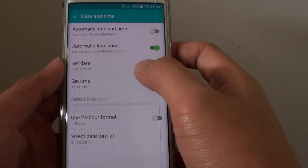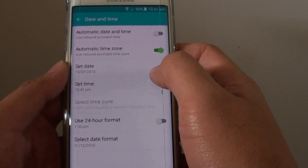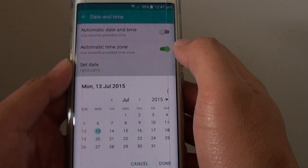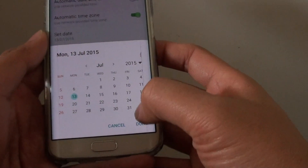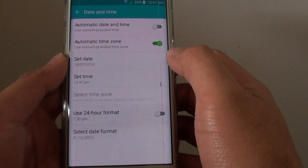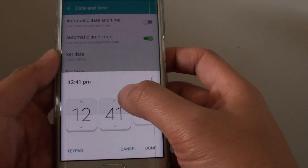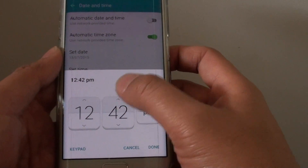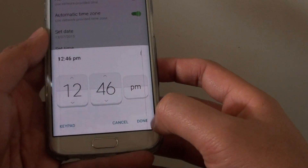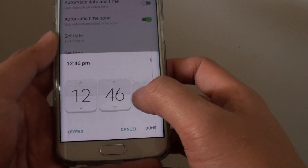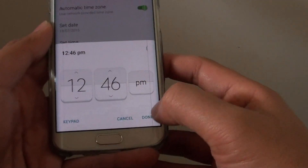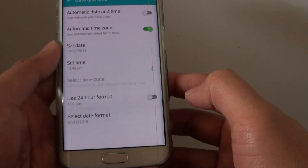Once you turn it off, these two options here become active and you can tap on Set Date and choose your date and tap on Done. Then choose the Set Time. I'm just going to set the clock to run 5 minutes faster and tap on Done once you are happy with the hour and the minutes. Then tap on Done here.